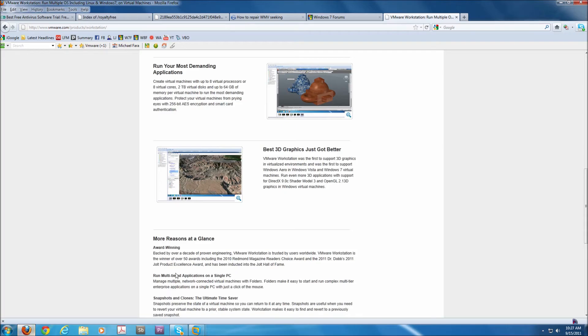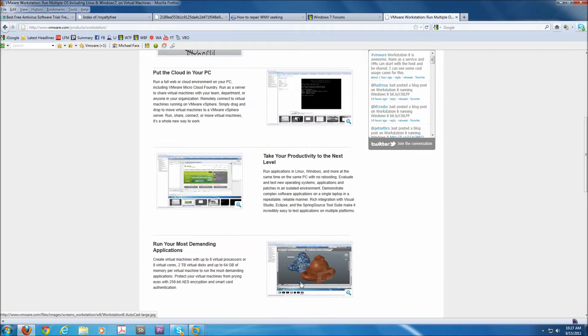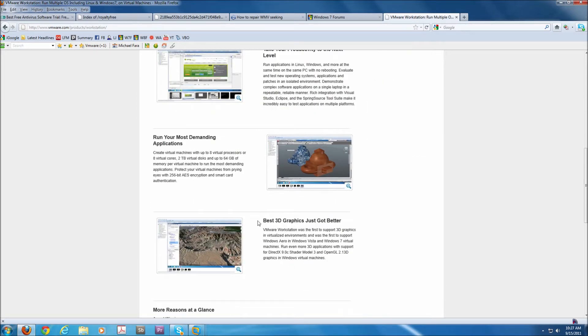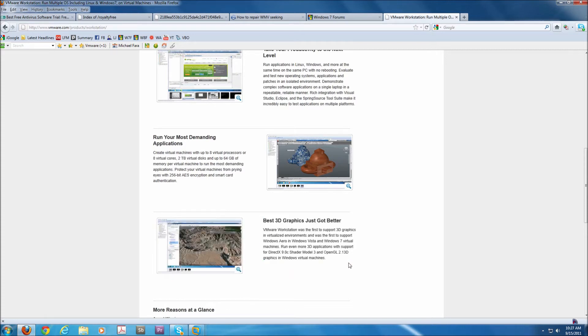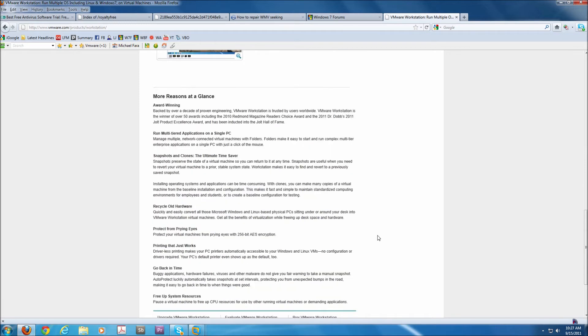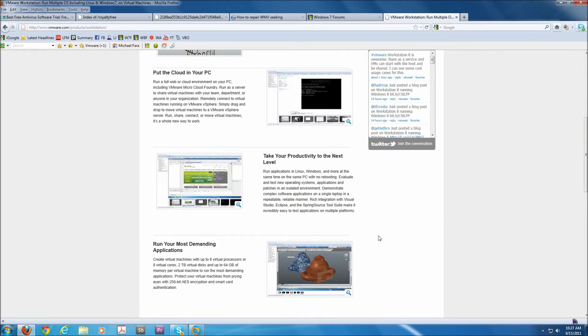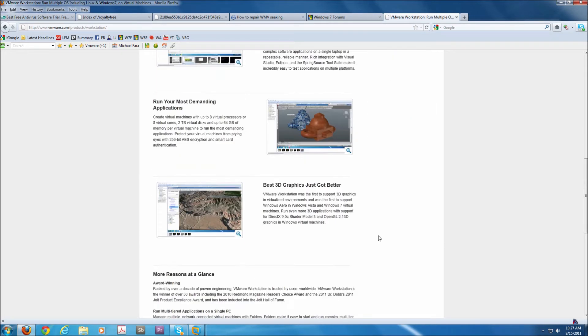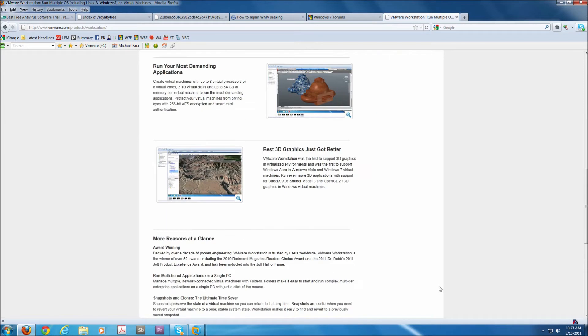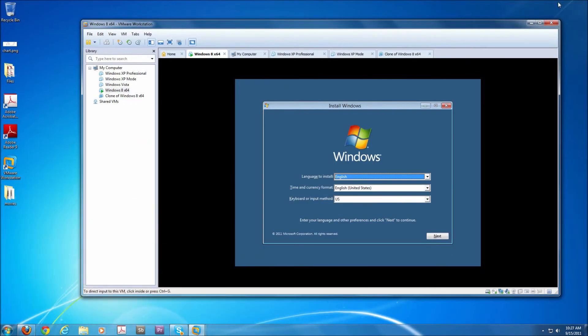You'll also notice that their website shows that you can put your PC in the cloud, take productivity to the next level and best of all this version of VMware has the best 3D graphics ever. It has support for DirectX 9.0C, Shader Model 3 and OpenGL 2.1 3D. Now you could pretty much run a pretty intensive graphic application in a virtual machine at this point in time with workstation. As a matter of fact you can do modeling work at this point in time with this software.